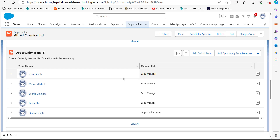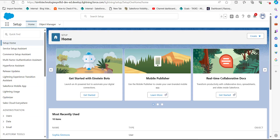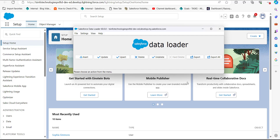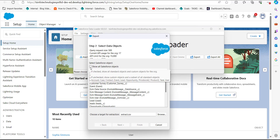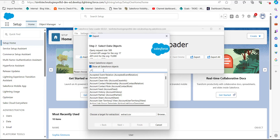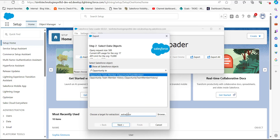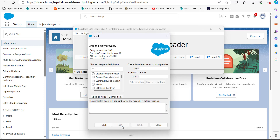Now we will see the process of removing opportunity team members from an opportunity record. Open Data Loader again and run an export operation to get the data of all opportunity team member records. Click the export button, activate the 'Show All Salesforce Objects' checkbox, then search and select 'Opportunity Team Members'. Select the location for the extract file and click next.